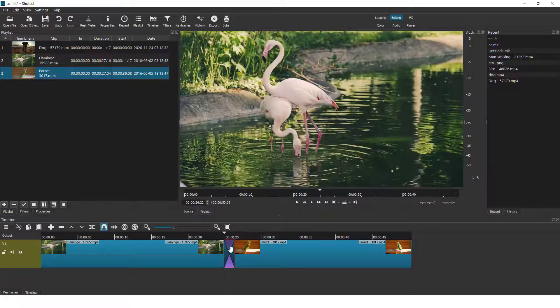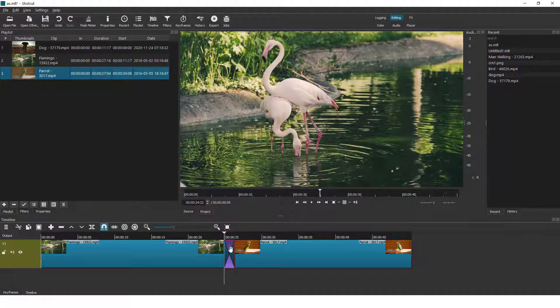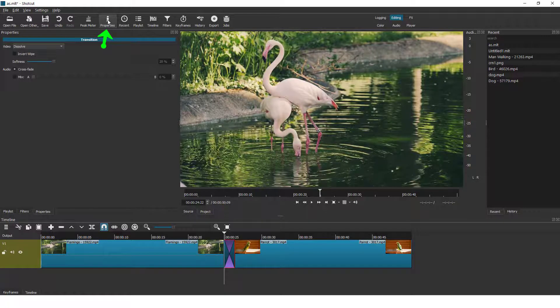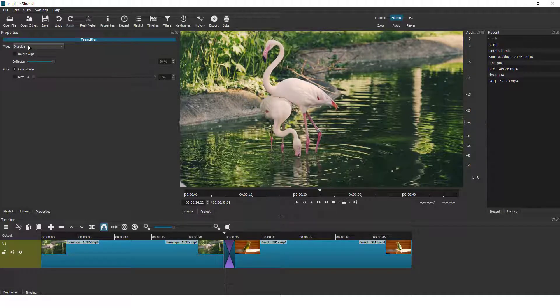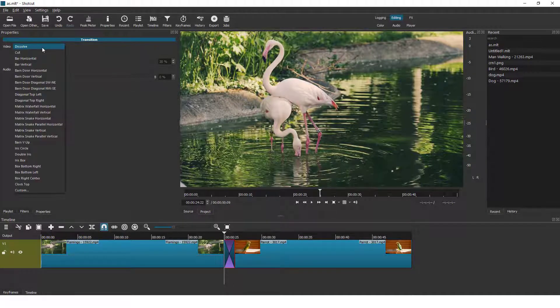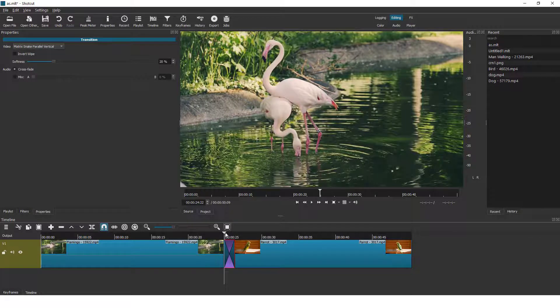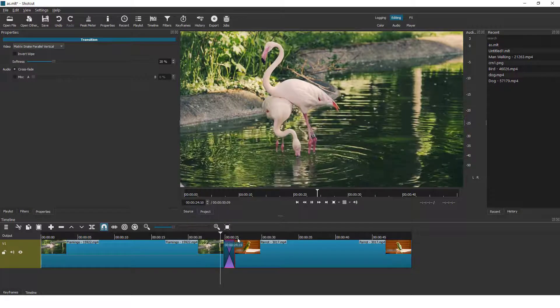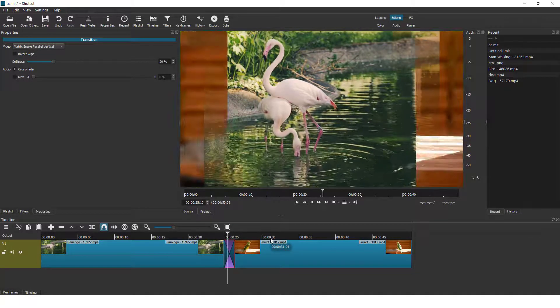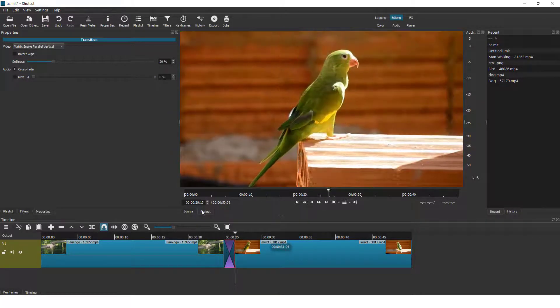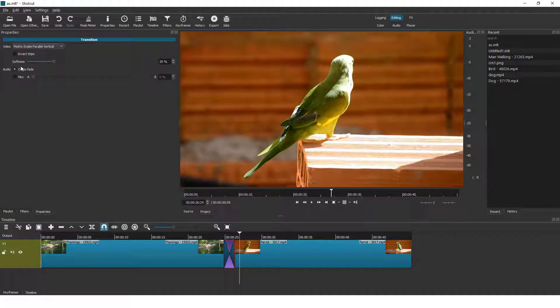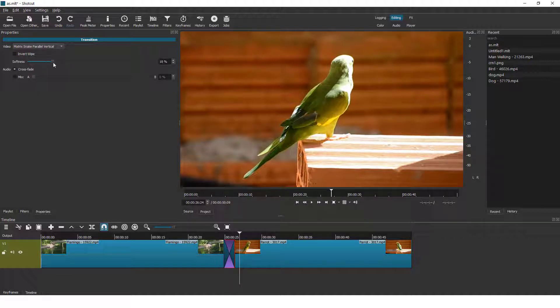To change the transition type, click on the transition box and over here in the top click Properties. And over here, Video, you can choose the transition type. For example, let's go... play. Cool! You can play with these sliders over here to fine-tune your transition.